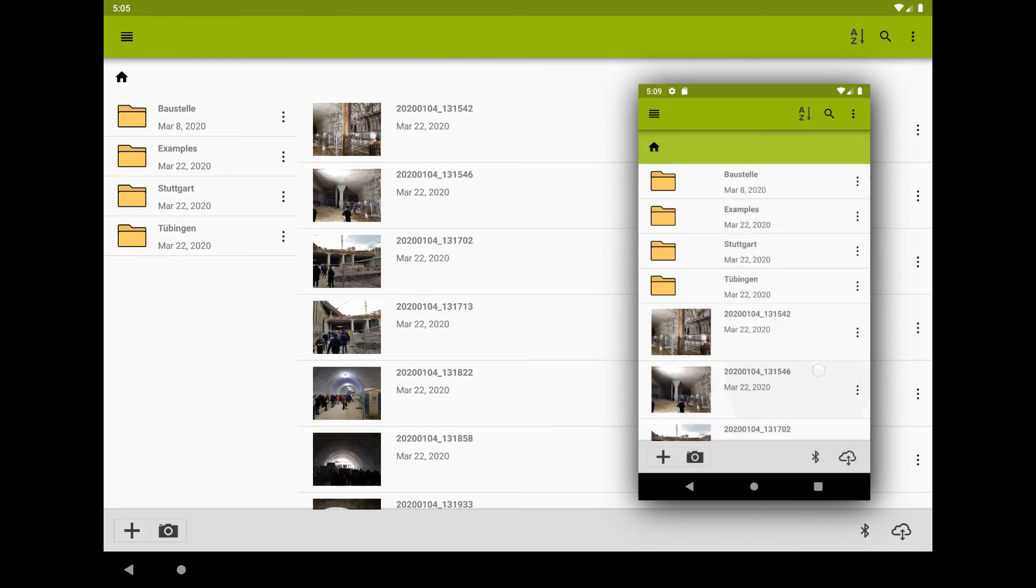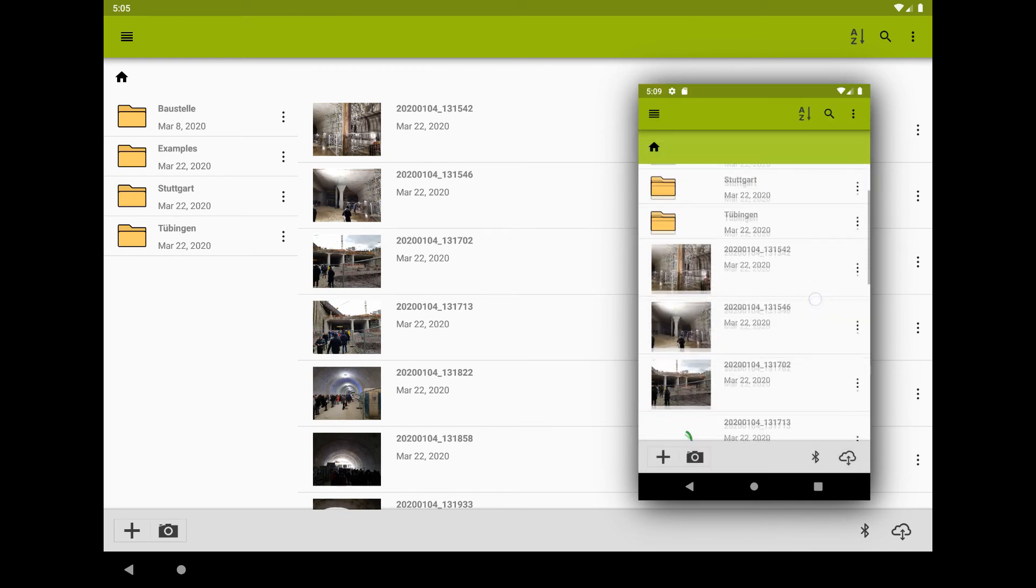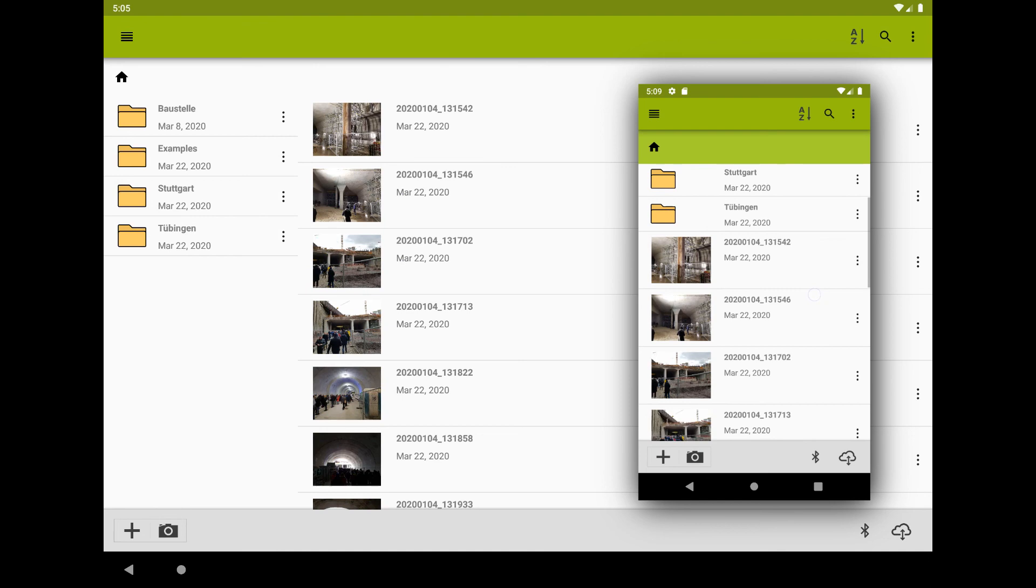Now, both devices have the same images and every change will be transferred to the other device.